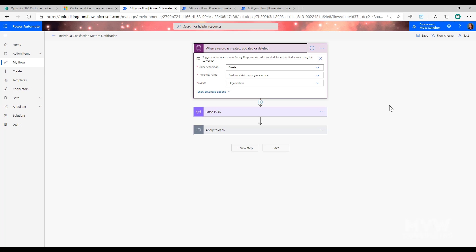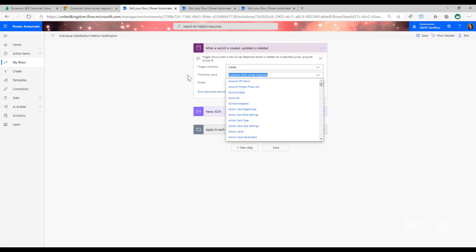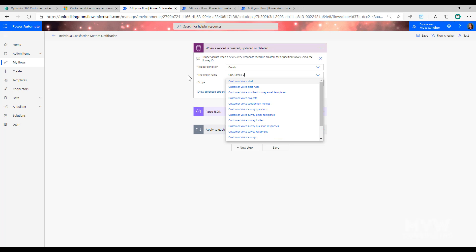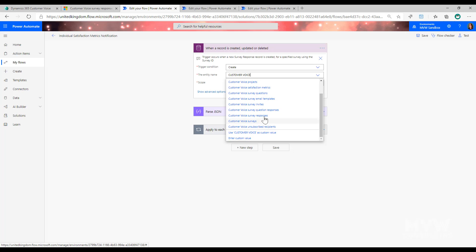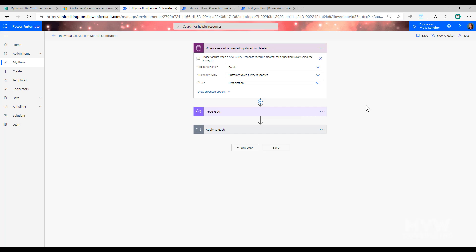The first step is our trigger. We're using the Common Data Service connector with the trigger 'when a record is created, updated, or deleted.' The trigger condition is set to 'create' — so when the survey response is created — and the entity name is the Customer Voice Survey Response. If you search for 'customer voice' you'll see all the relevant entities. The scope is set to organization.